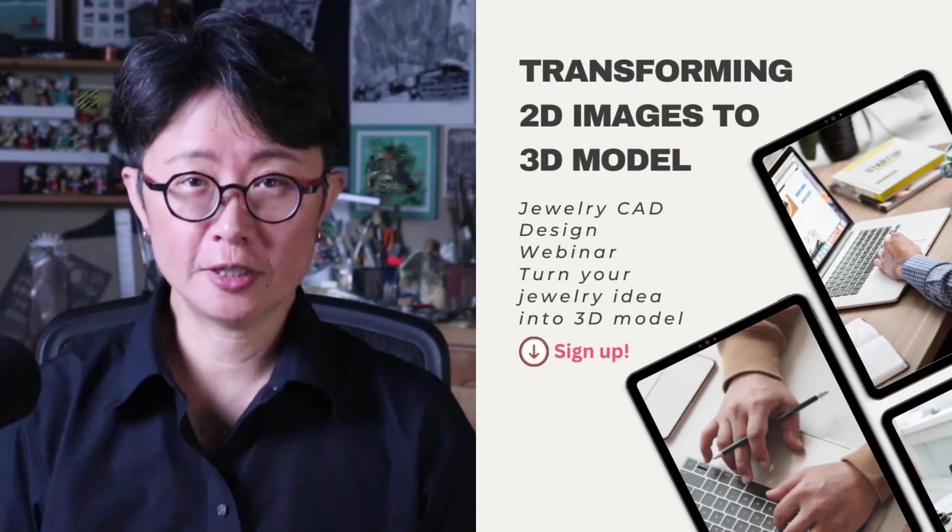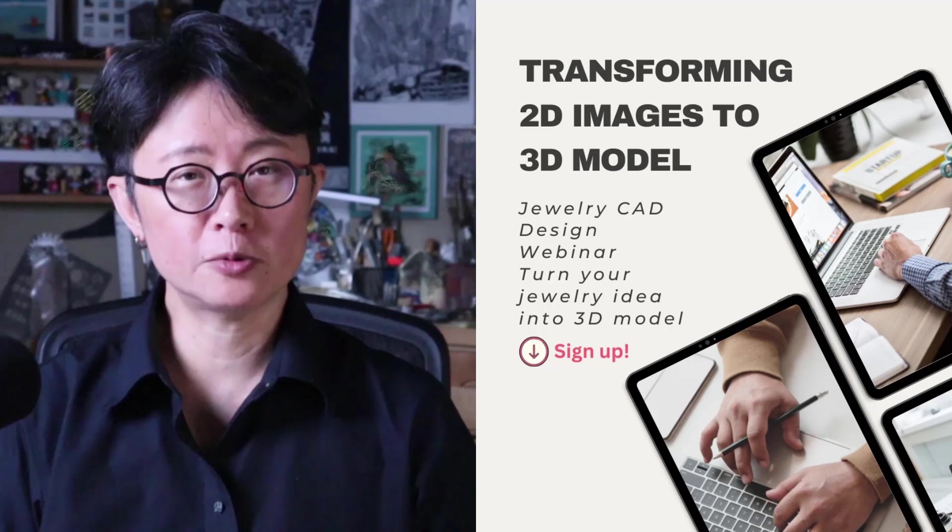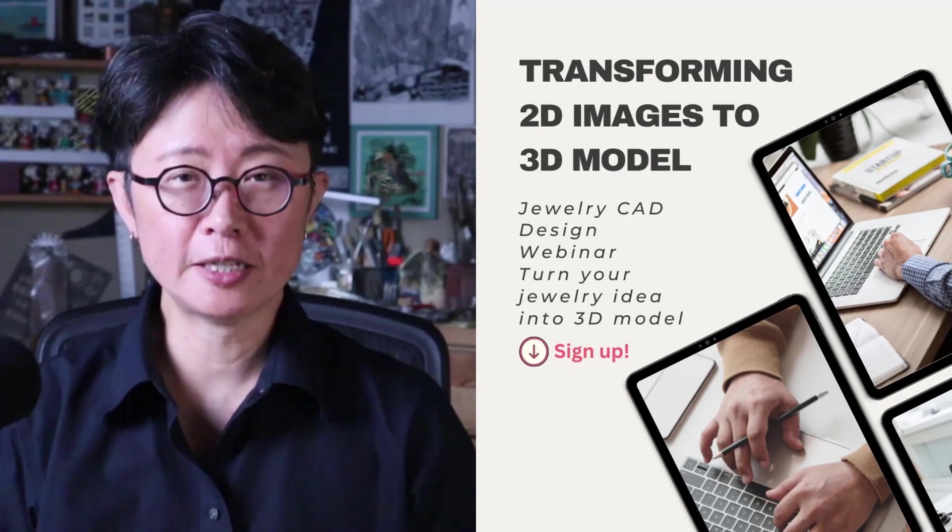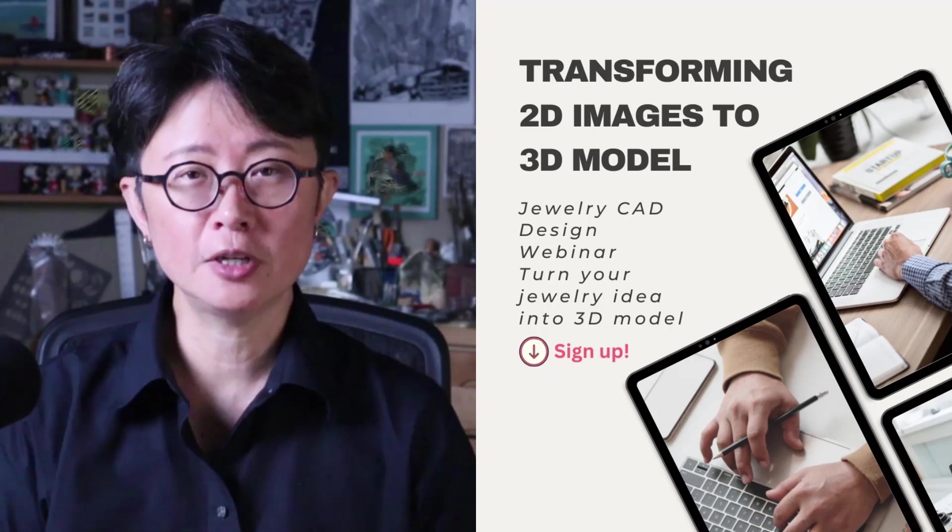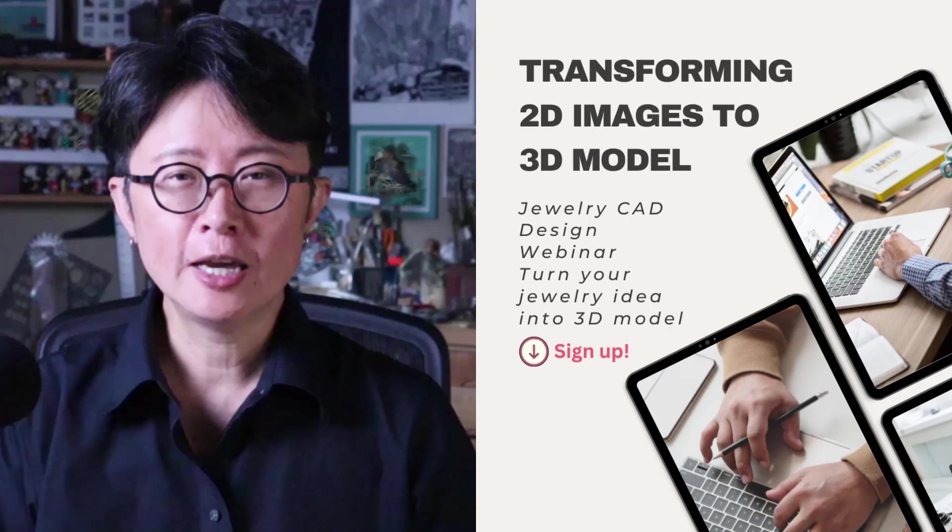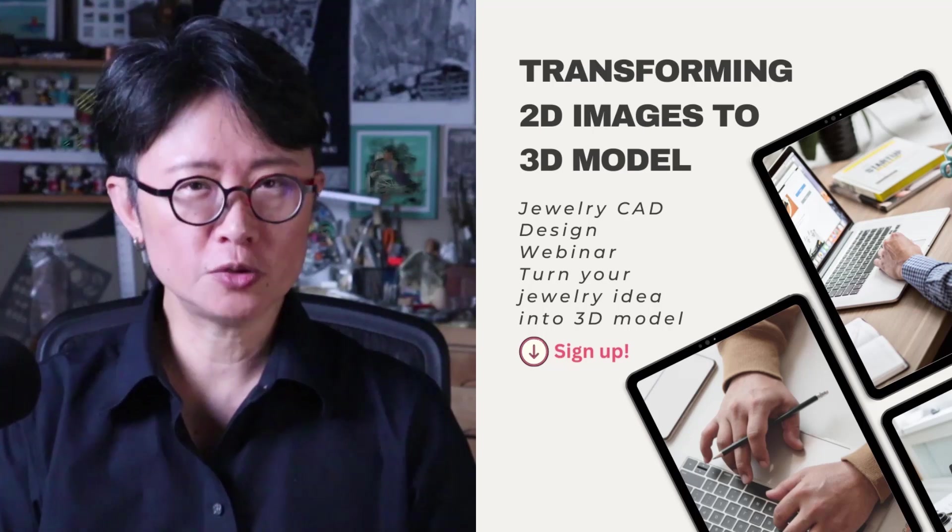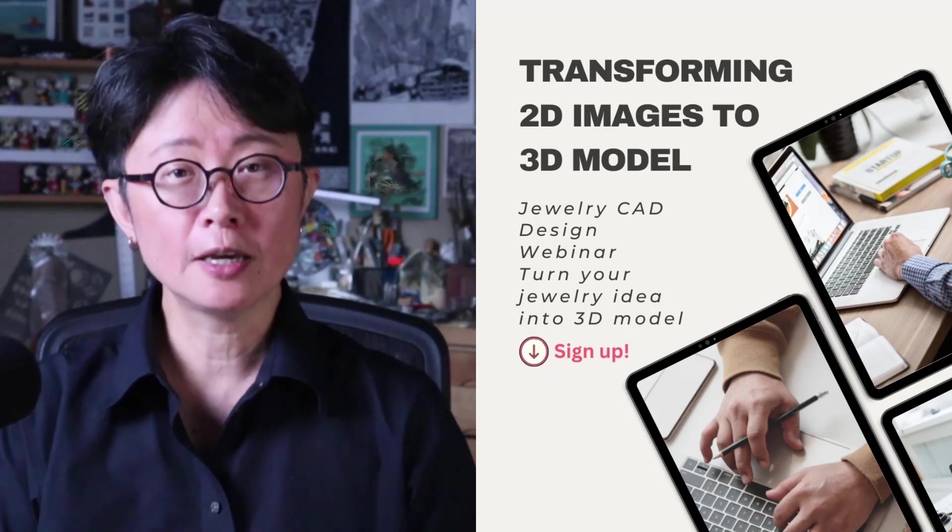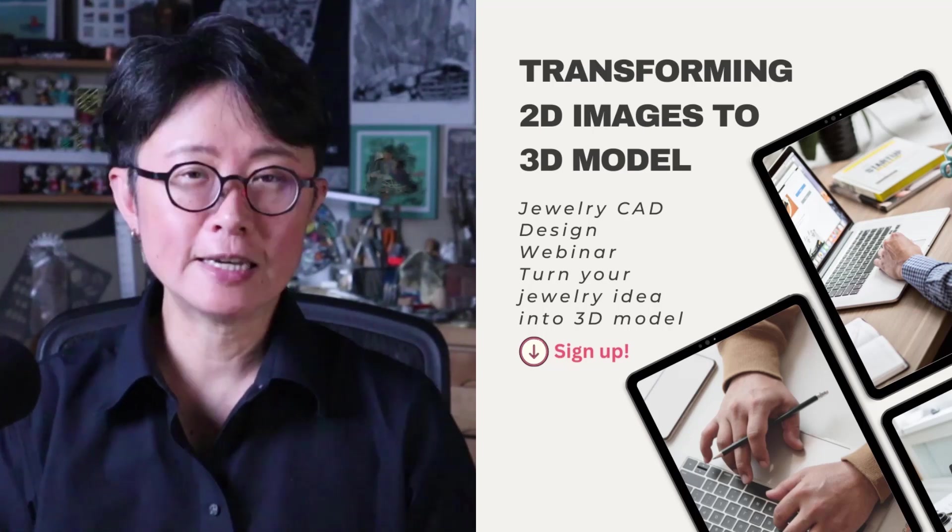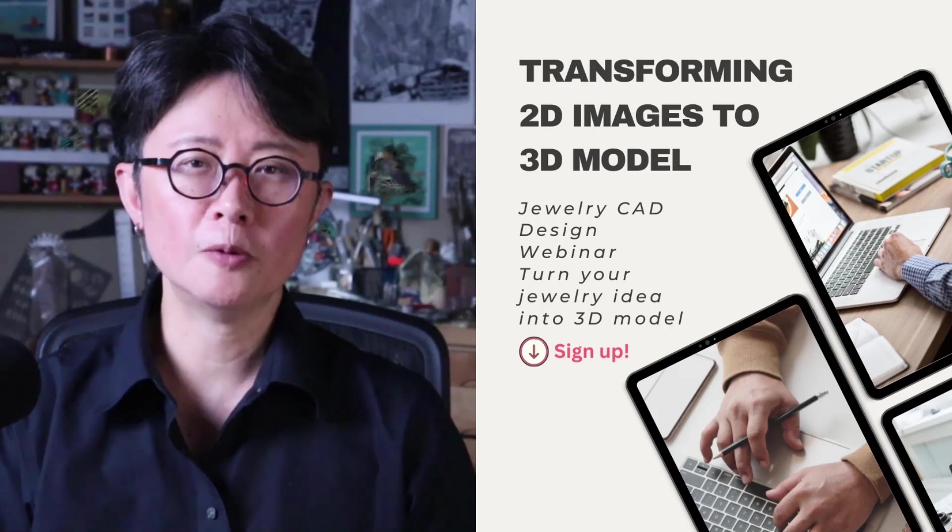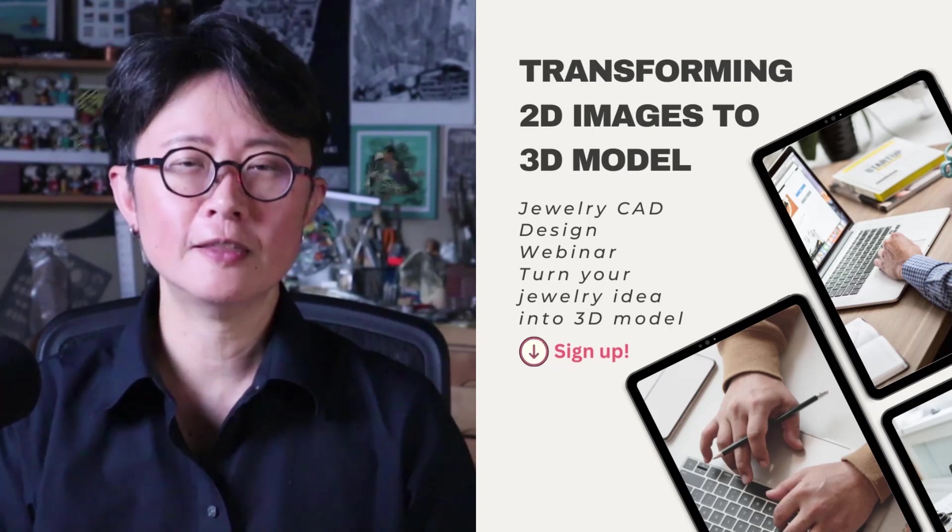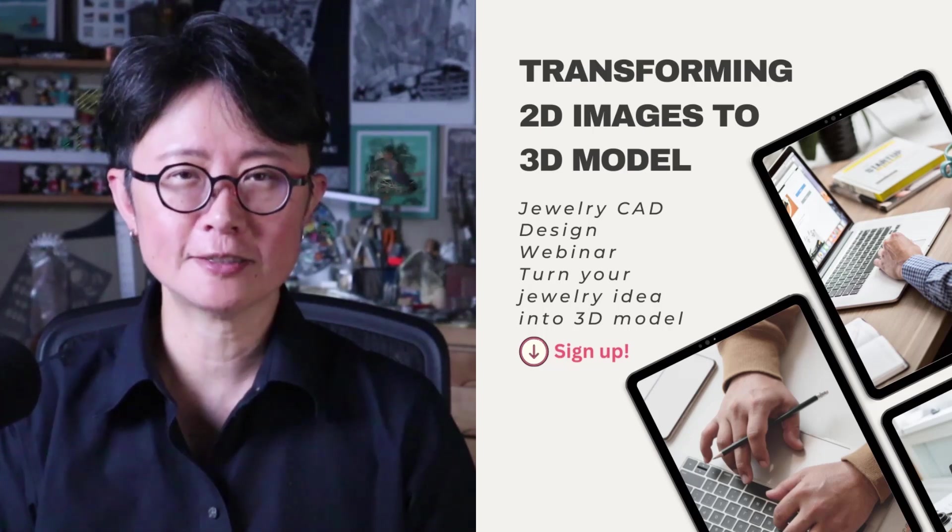I hope you enjoyed this video. If you want to learn more about Rhino specific to how to turn a 2D image into a 3D model, I have a webinar to show you six different ways to achieve it. It is a free webinar, and the link is in the description below. Hope to see you there. Thank you for watching, and I'll see you next.